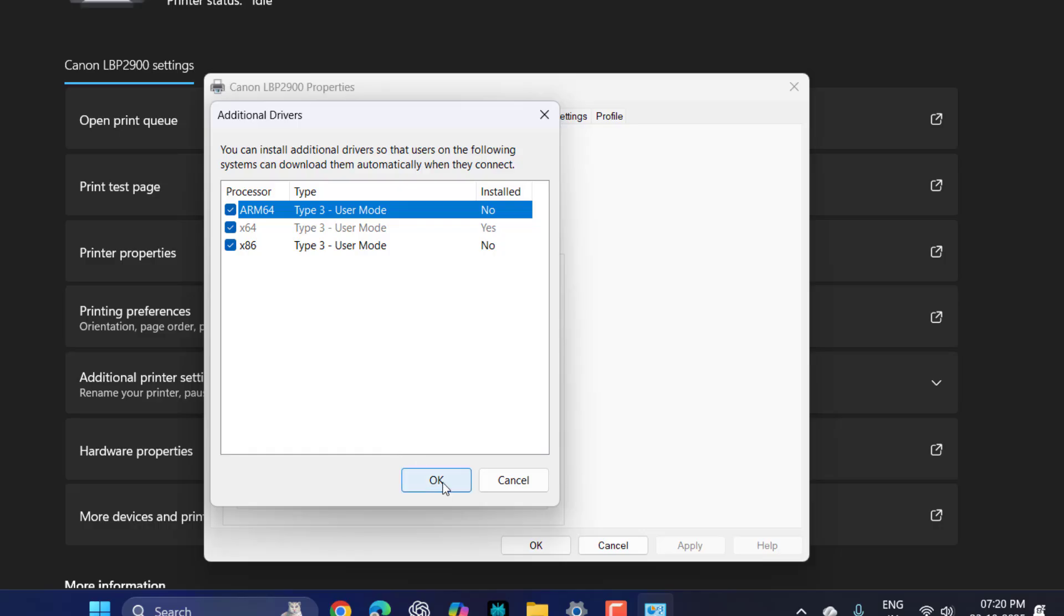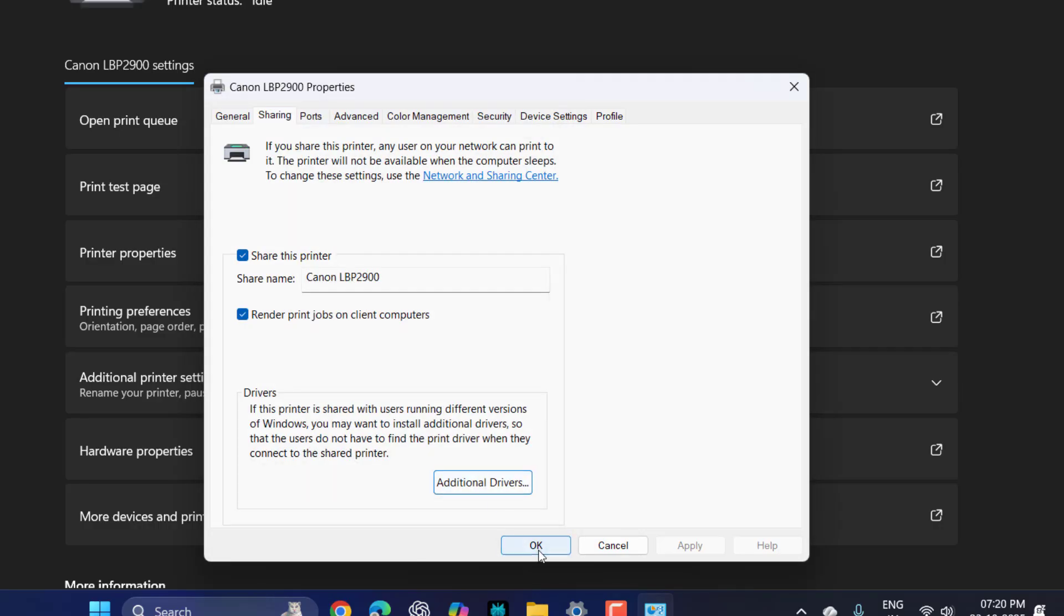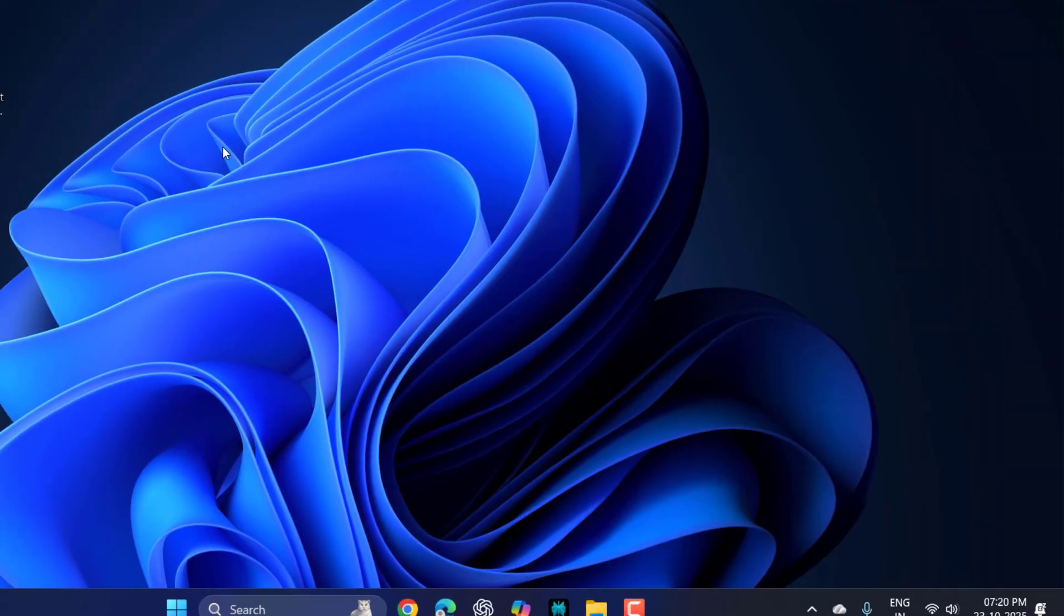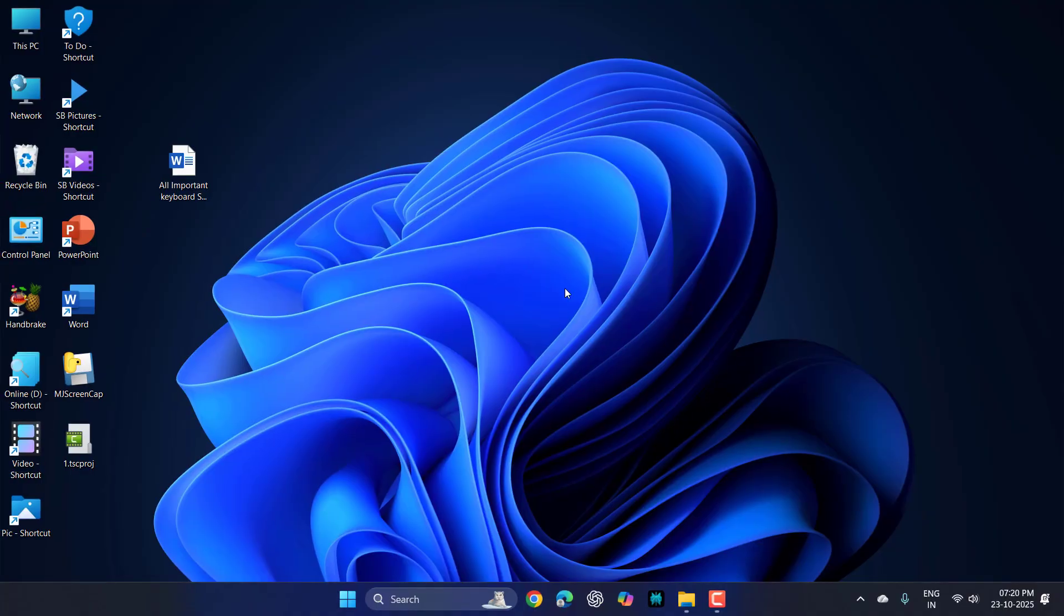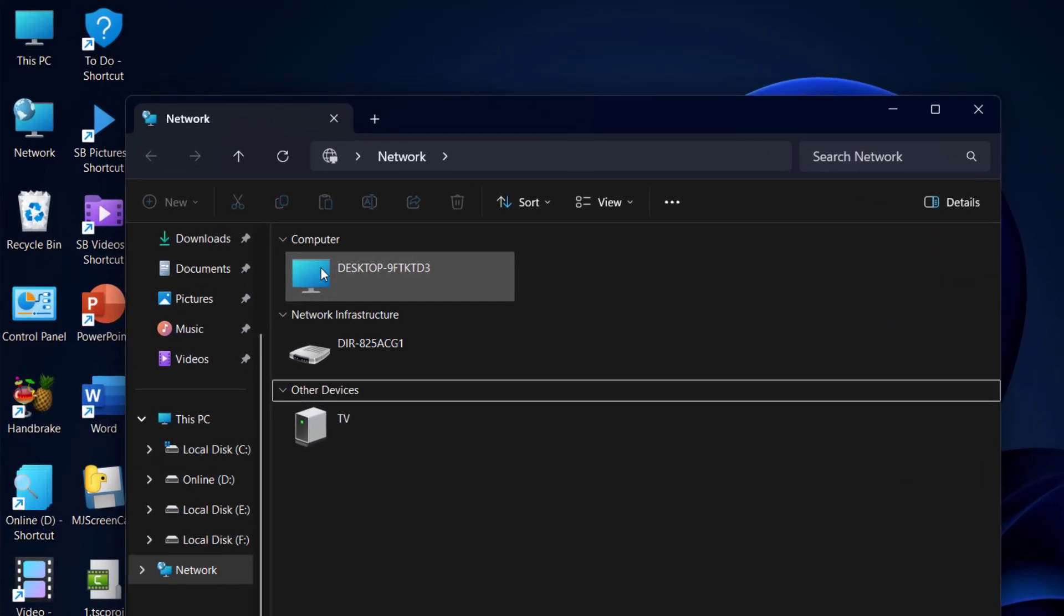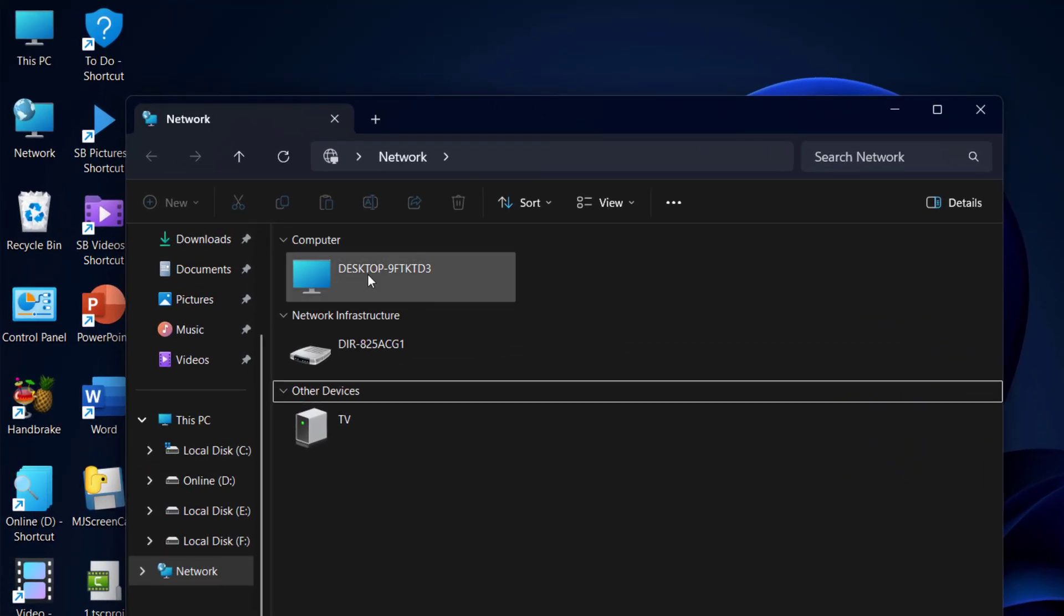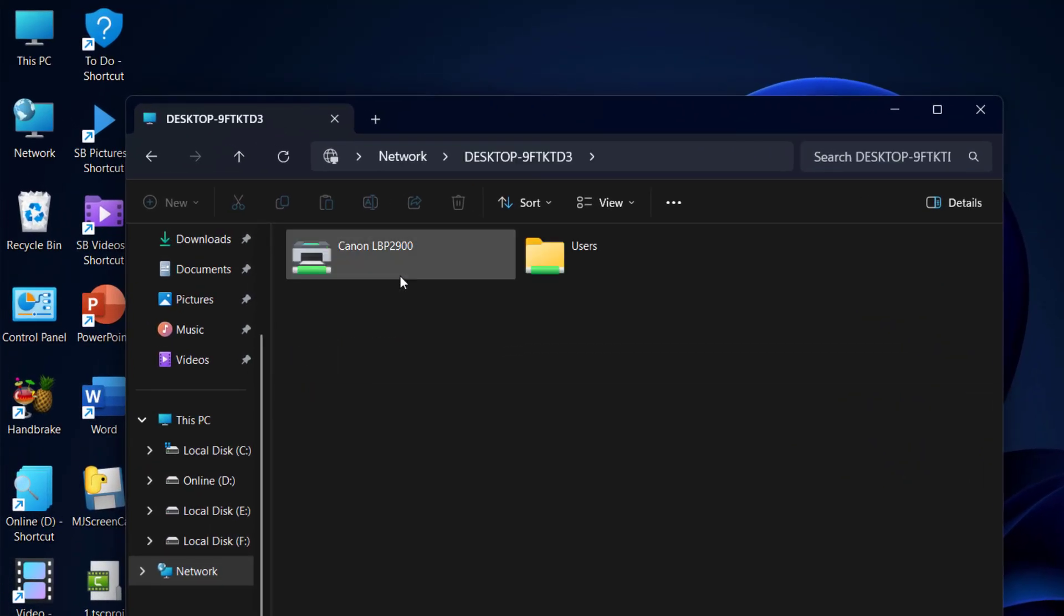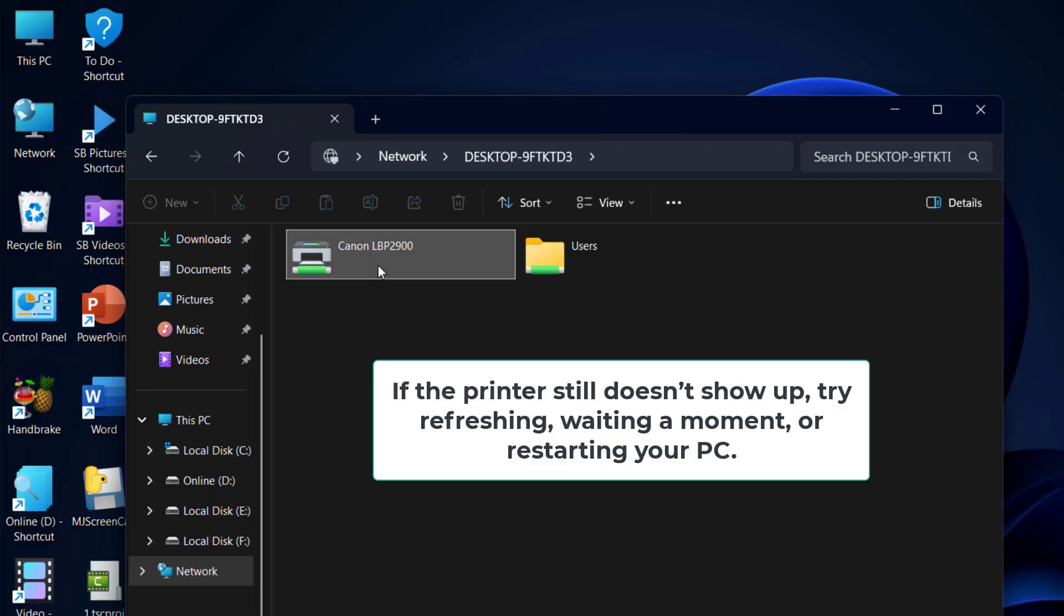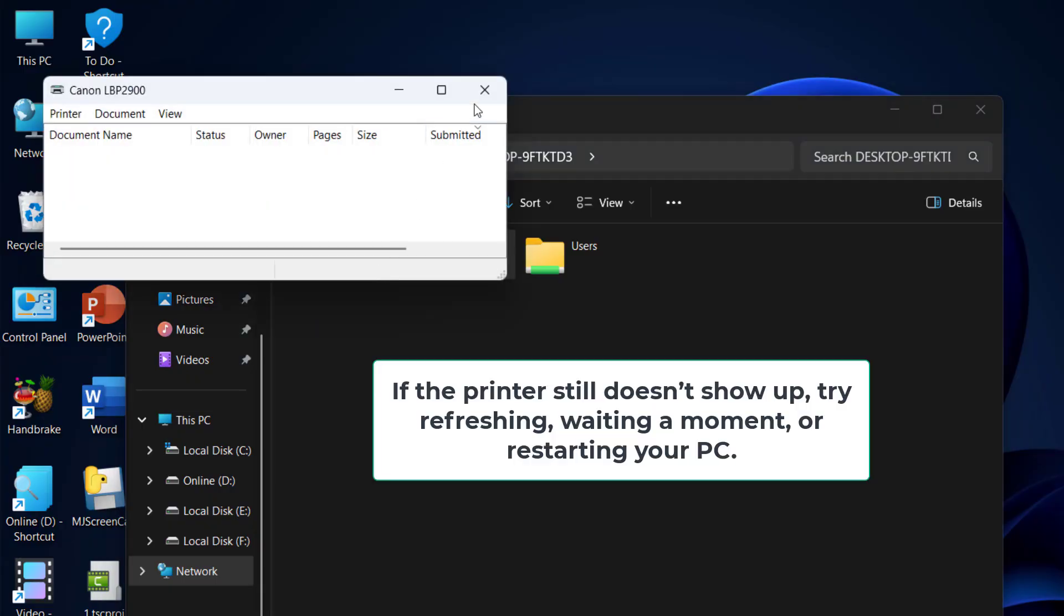Now let's see whether my shared printer shows on the network. I'm going to open Network here, and boom! Here you can see my desktop showing, and when I click the desktop it's showing my printer. Now I can easily use this printer on both shared PCs or laptops.